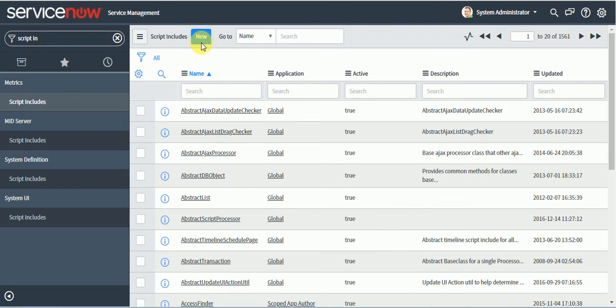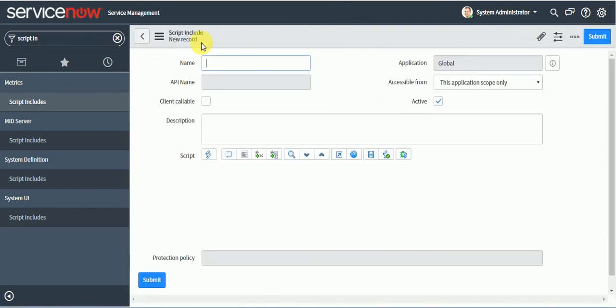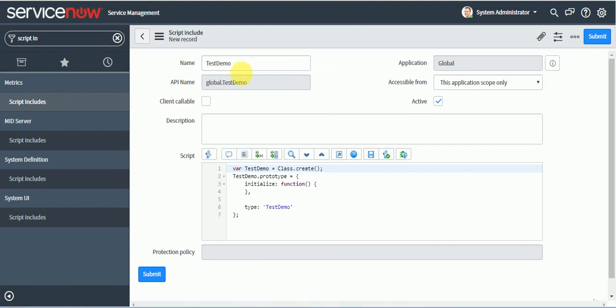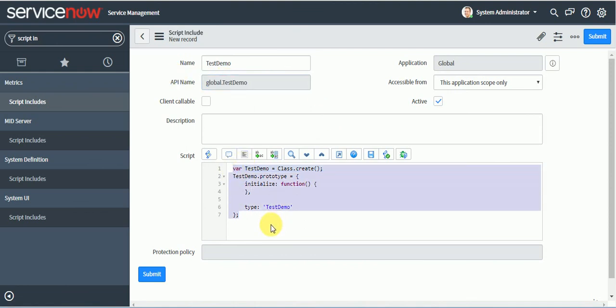So I will just open one form here. So here you can see name. Name means name of the script include. So I will say test demo.